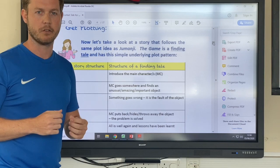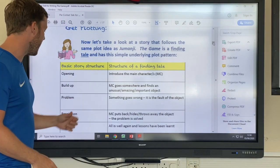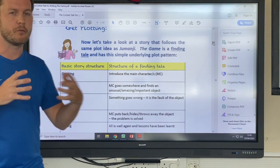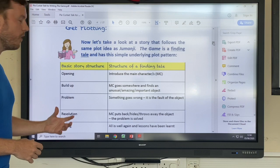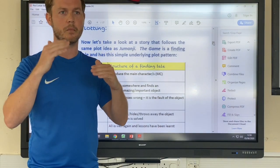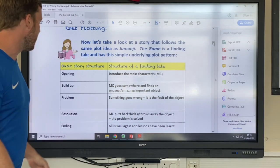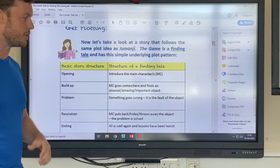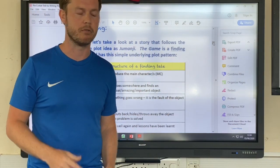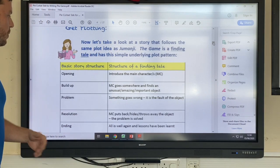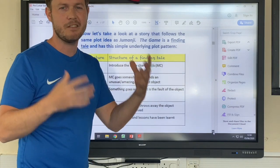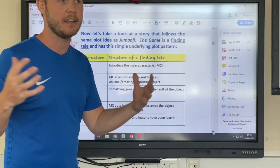The parts we normally have are: an opening, a build-up where someone attempts to find something, and then the problem — something major goes wrong, and there can be lots of little problems throughout. You then move to a resolution, where the characters figure out how to solve the problem, and then the ending, where a lesson may have been learned.